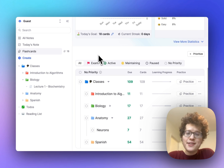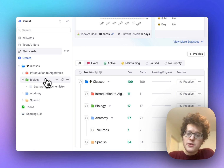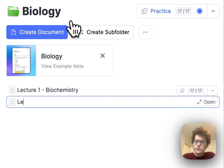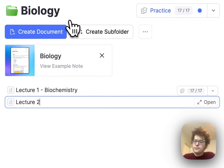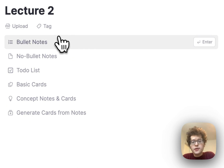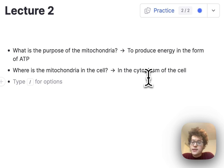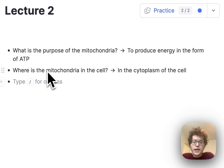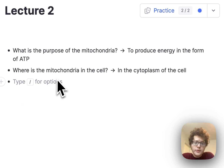To make flashcards quickly, you can also use indentation. Let's make a new document in our biology folder — we'll call this Lecture 2 — and then let's add two flashcards about mitochondria. I can ask myself what the purpose of mitochondria is and where mitochondria is in the cell. These cards are great and it was pretty fast to make them, but we can make them even faster and keep our notes organized.